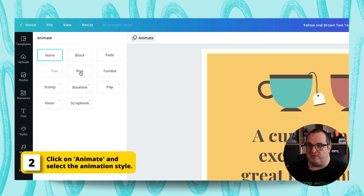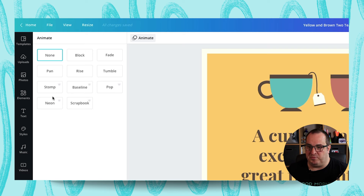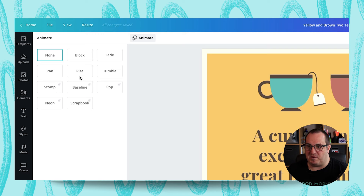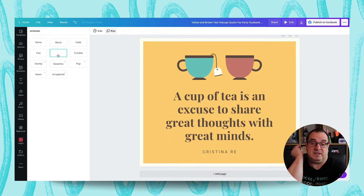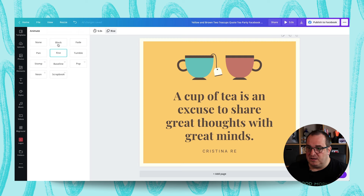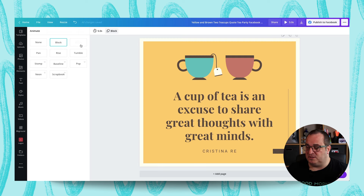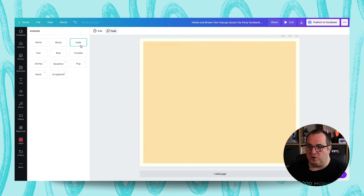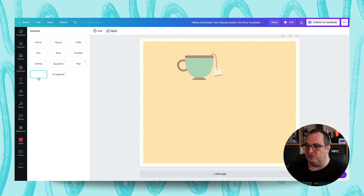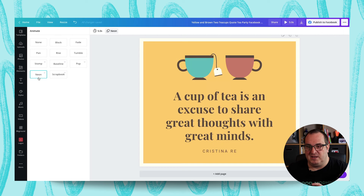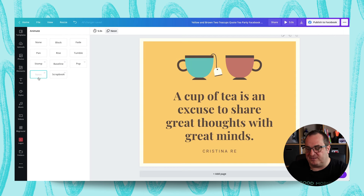There's block, fade, pan, rise, tumble, stumble, baseline, pop, neon, and scrapbook. My favorite one is the rise option. Neon is really funky as well — I like that one. And that's the way you can animate those elements.